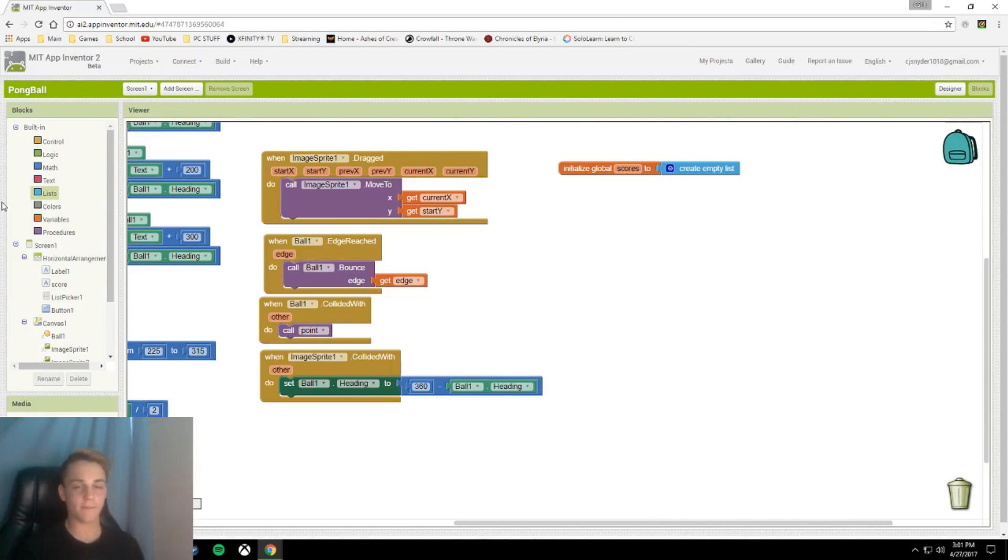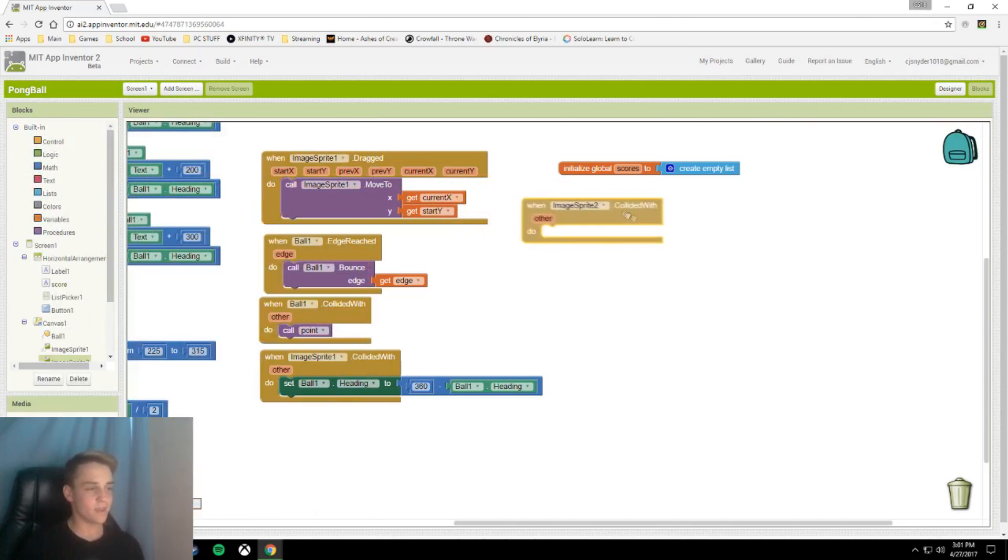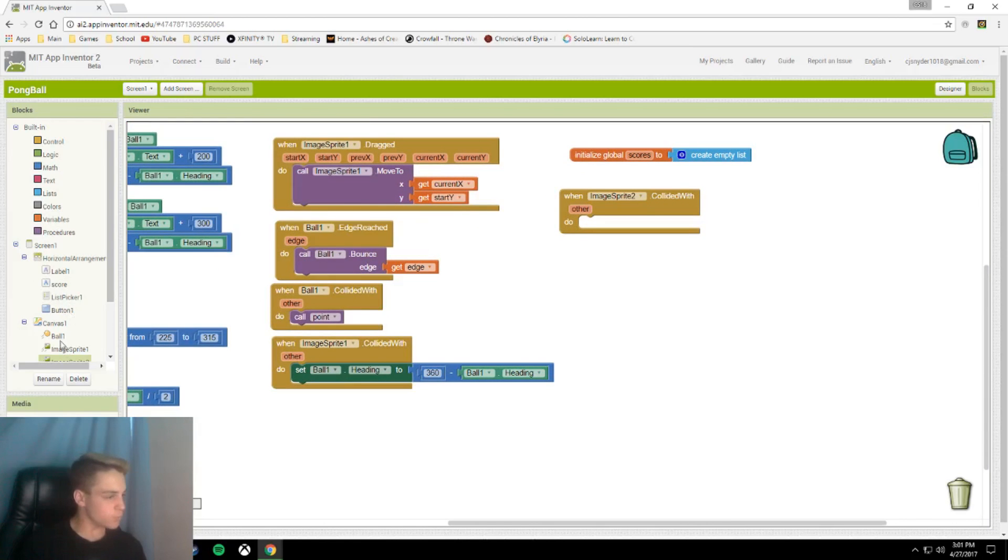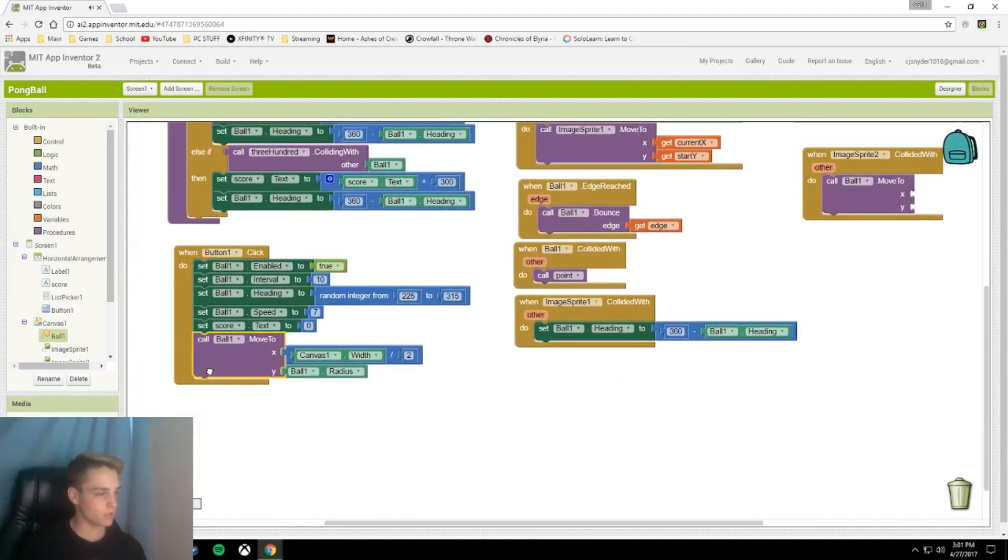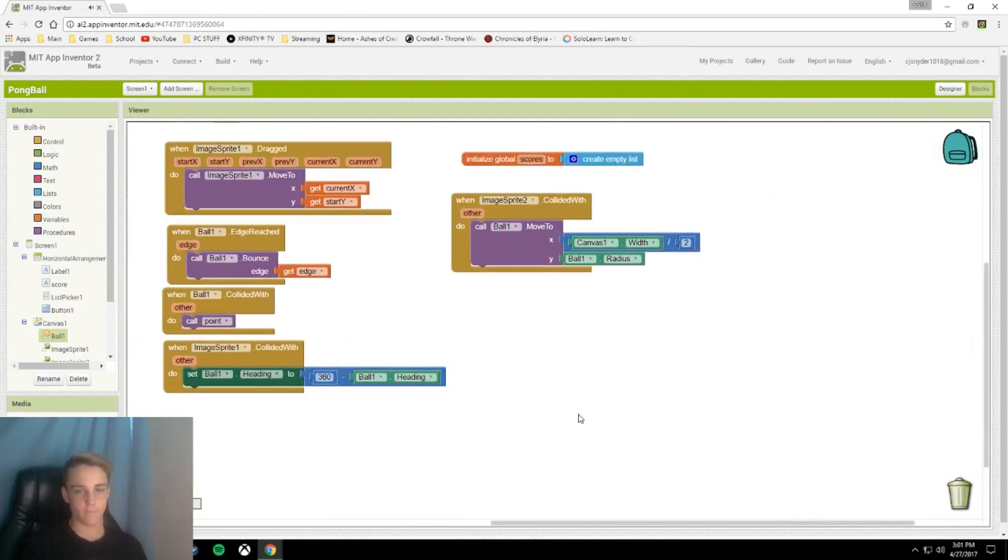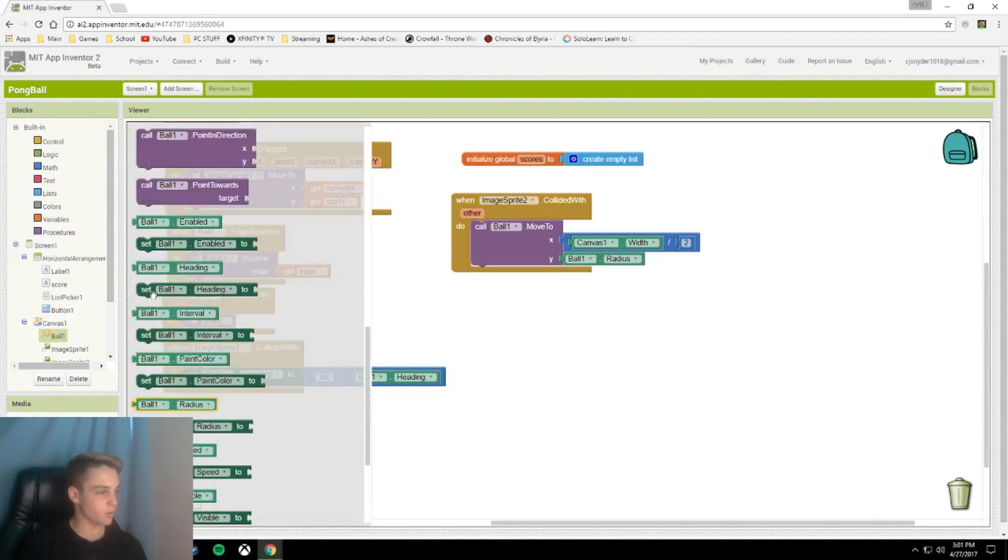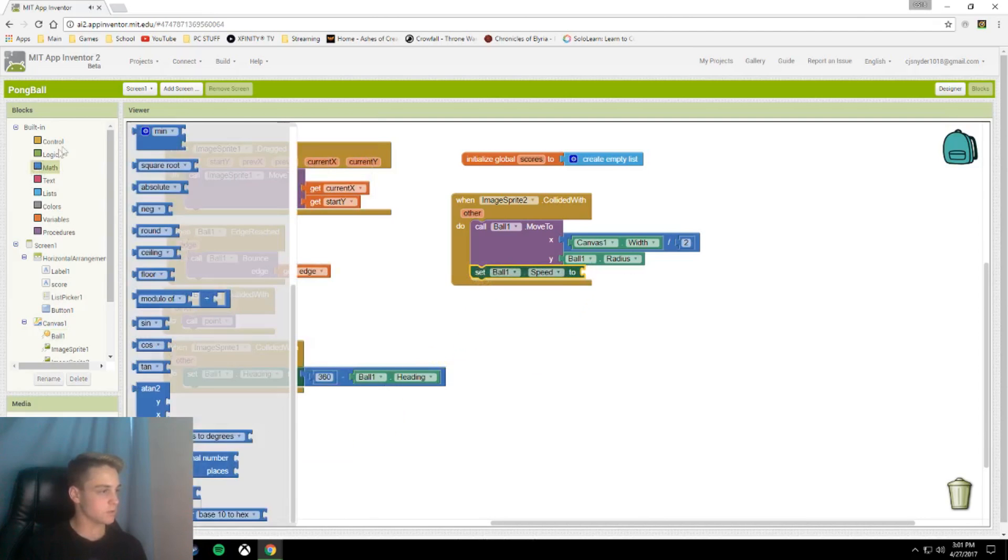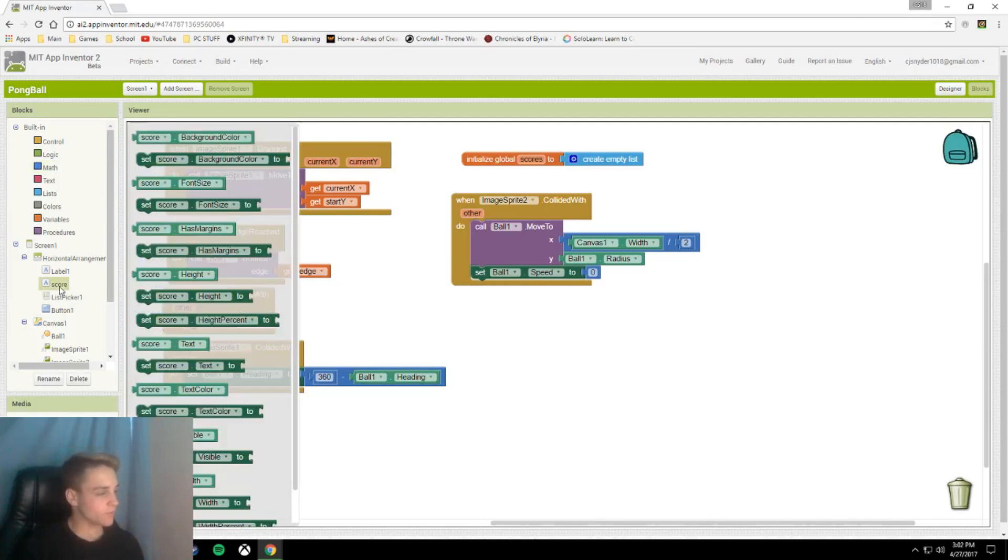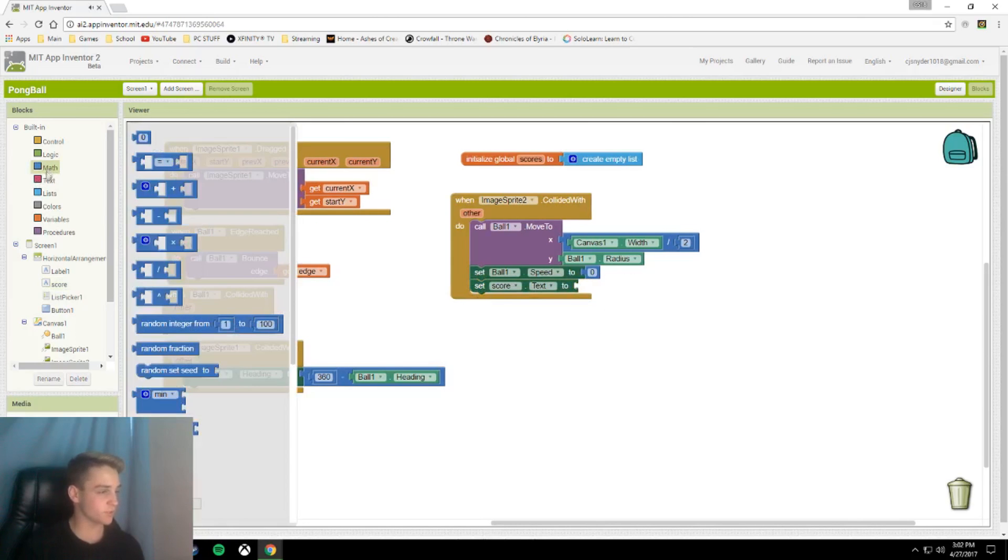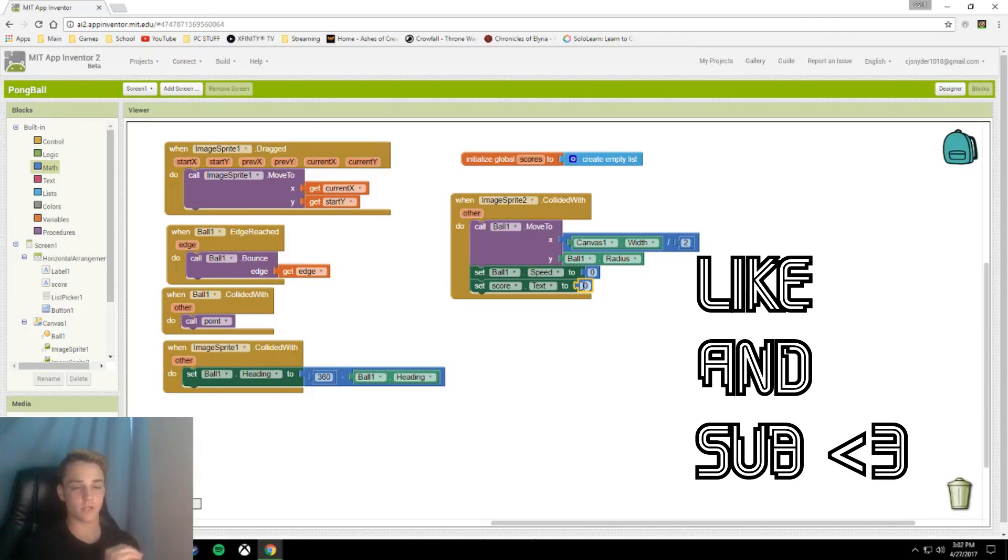Our final block before we add the high score thing is when image sprite 2 collides with. Call ball.move to x y. You can just copy your call ball.move from the start statement and put that there. Then you're going to set the ball speed to 0. After we set the ball speed to 0, we're also going to set the score.text to 0. This resets your score because game over, you hit the drain. And that is all for this part of the app. If you would like to continue working and get the high score page, stick around.